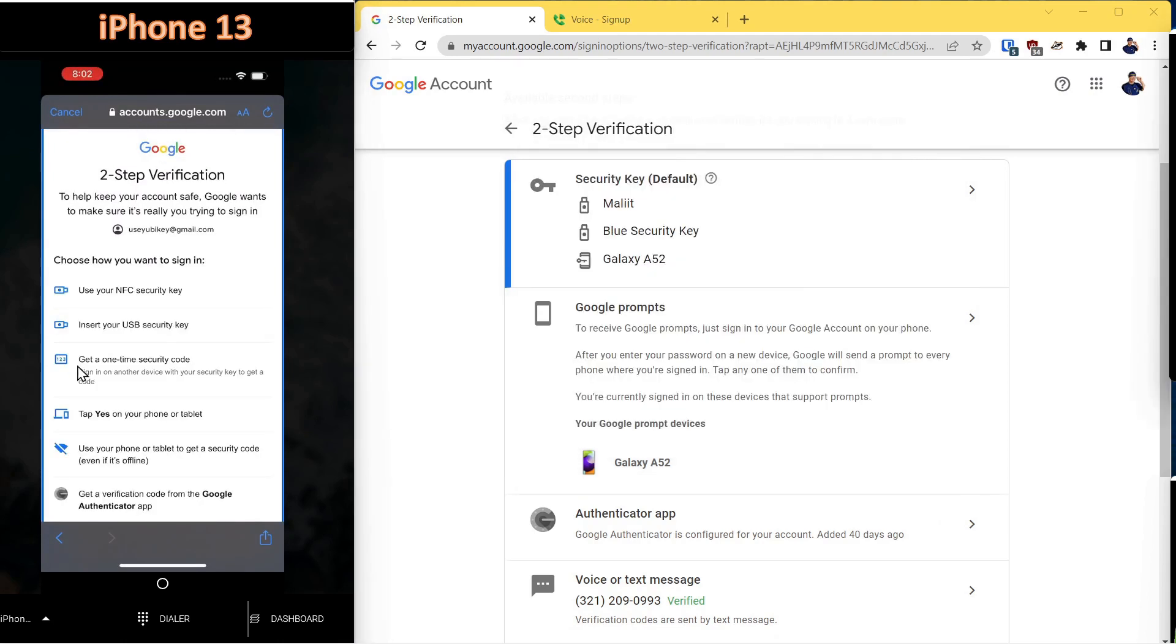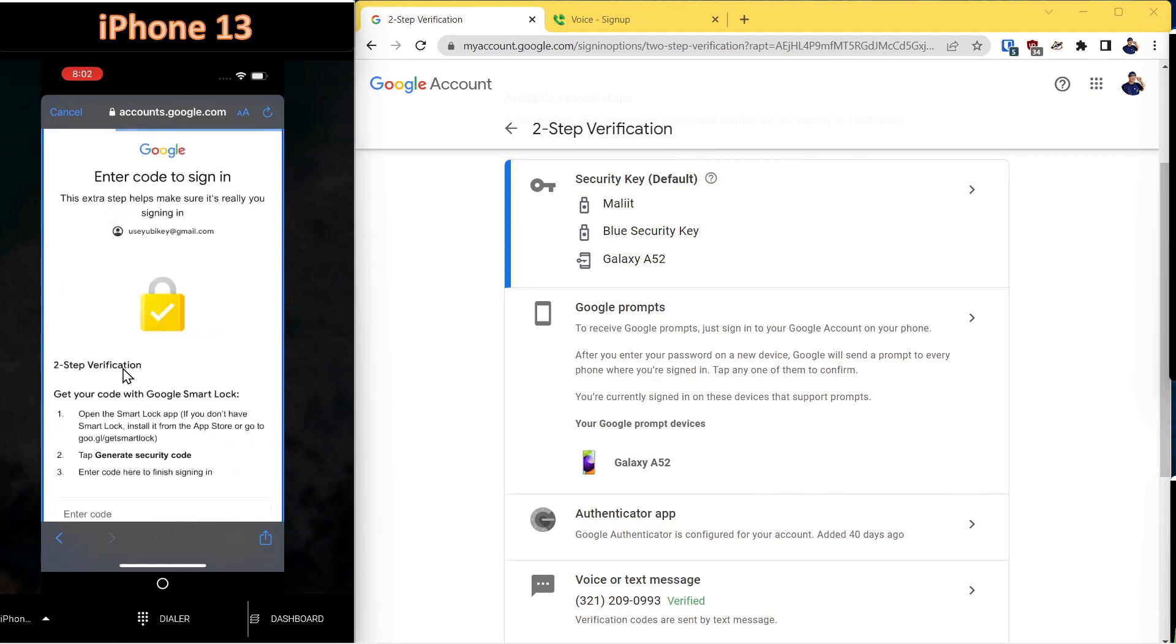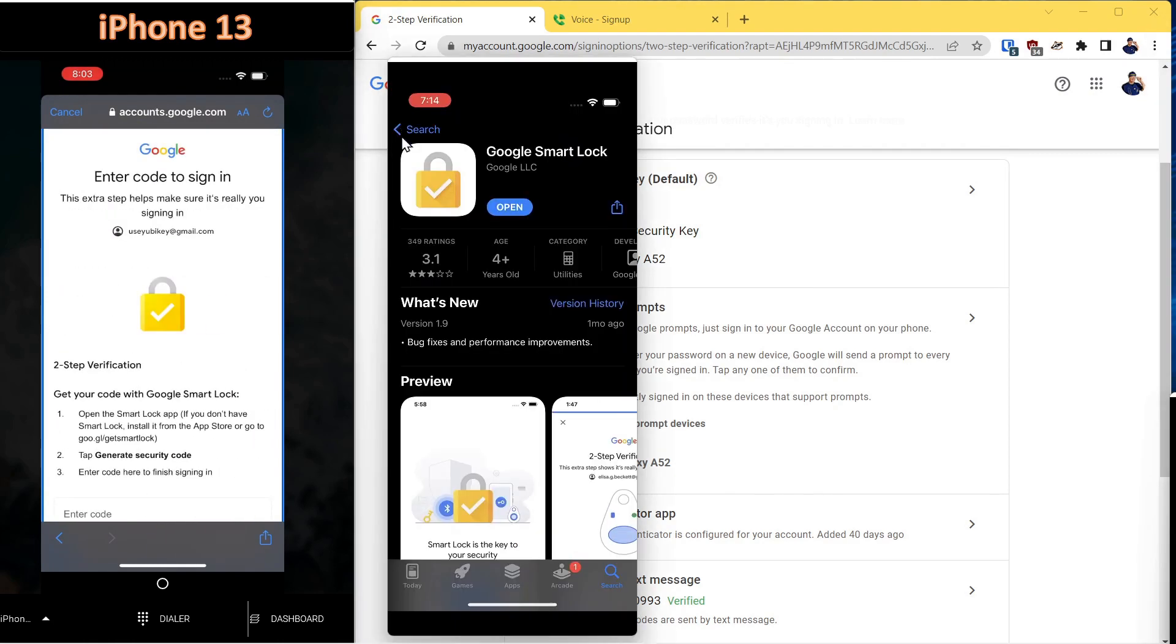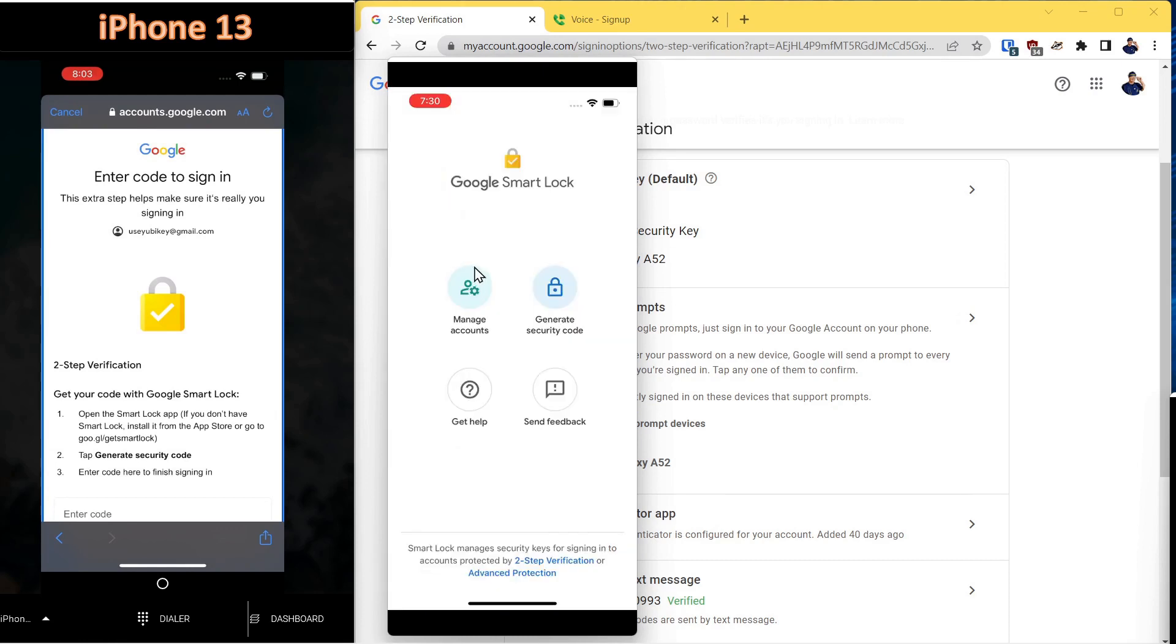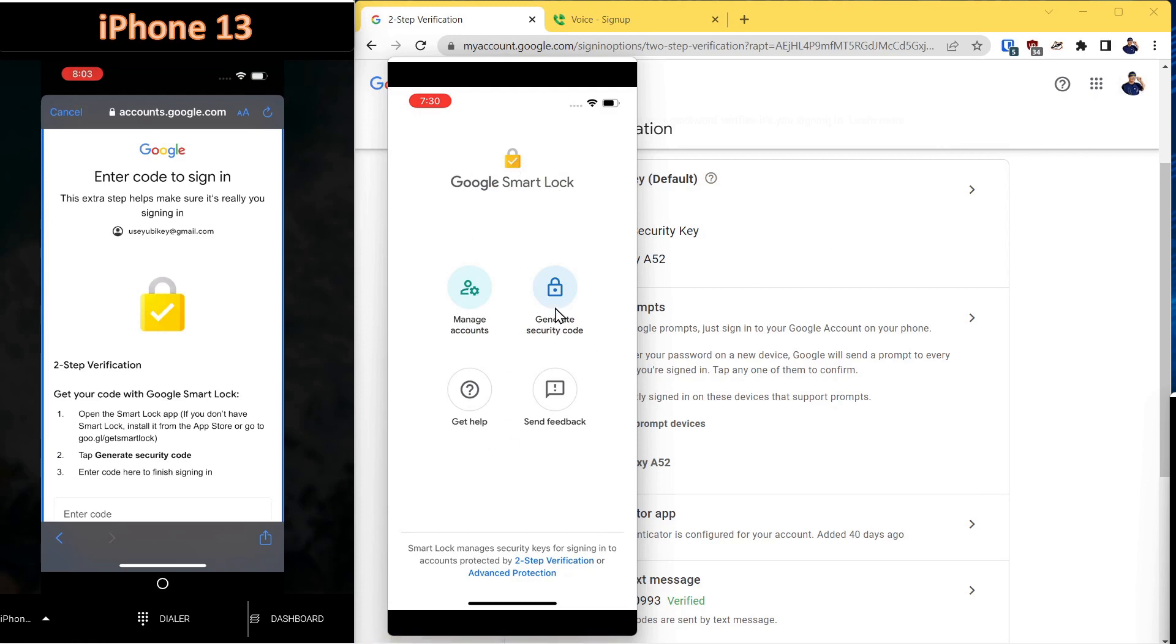Try another way. The next method we'll select for adding a Gmail account is get a one-time security code. What this does is allow you to use another Apple device where you have logged into the account. If you have another Apple device, you can download this Google Smart Lock. Once you've downloaded that on your other Apple device that's already authenticated to this account, you can say generate a security code.